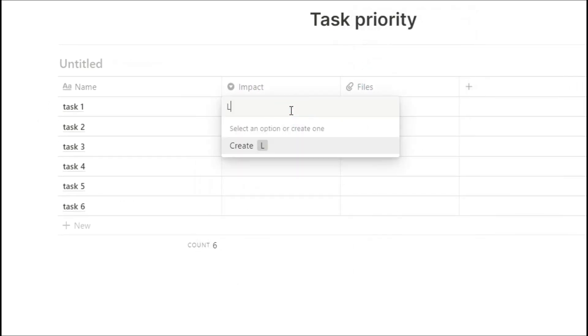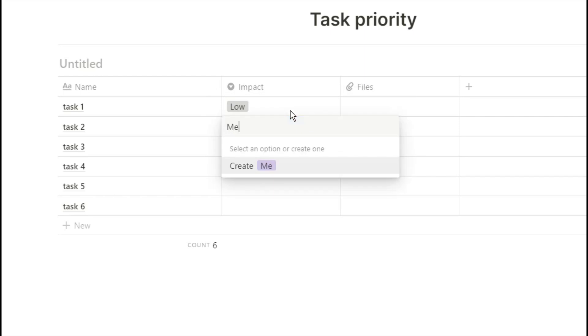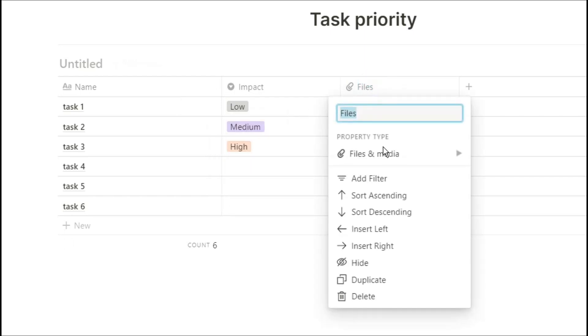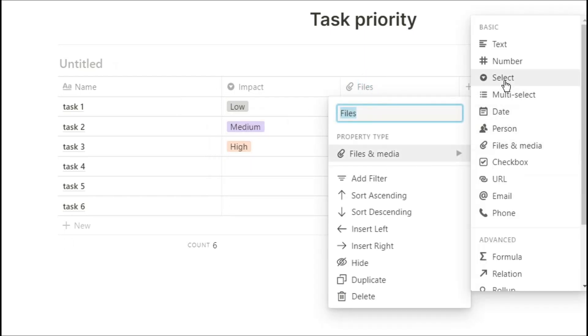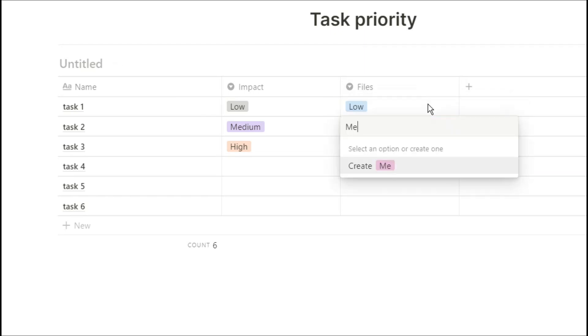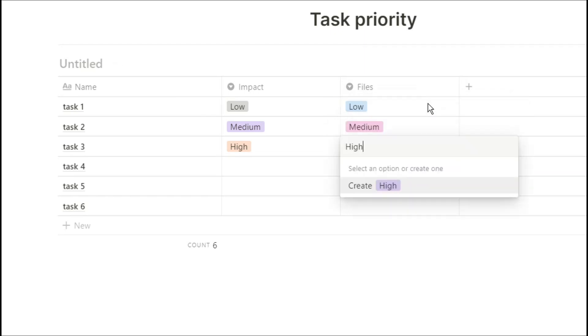Create an impact column with low, medium and high, then create an effort column with low, medium and high.